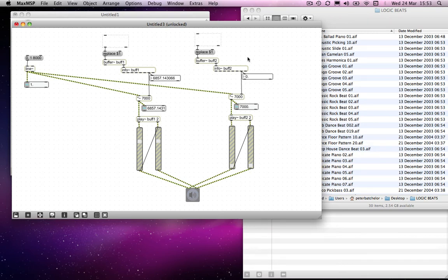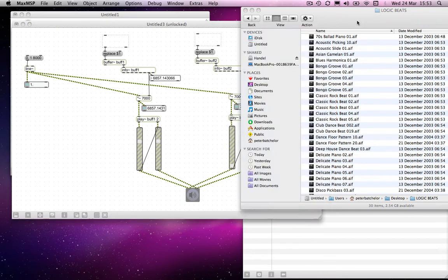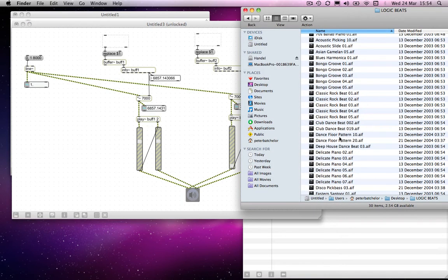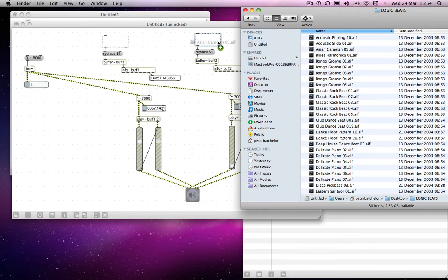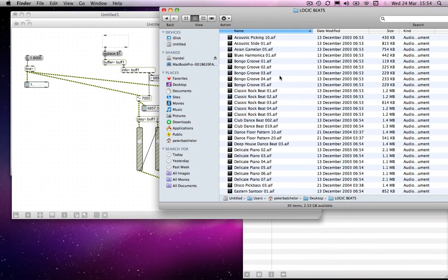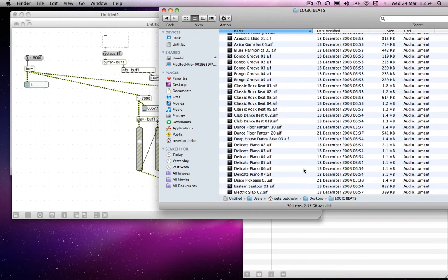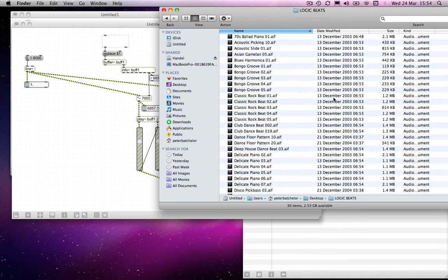So now I can drag a different sound into here. So I will choose... What will I choose? I shall have to hope. Oh, let's try Asian Gamelan and see if that works. So in this case, I can't remember exactly which one I chose before. It was one of the classic rock beats, which I believe is 1.2 megabytes big. And the Asian Gamelan is only 754 kilobytes. So it's definitely shorter.